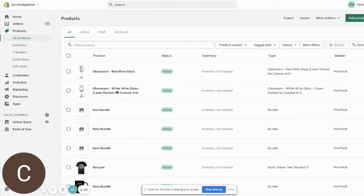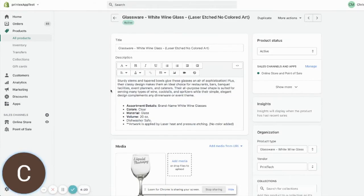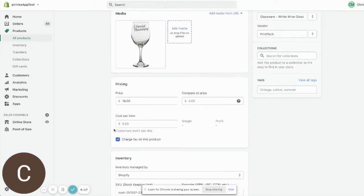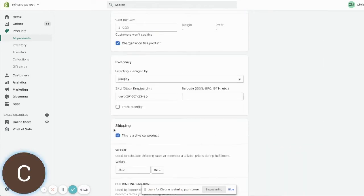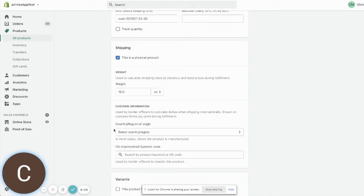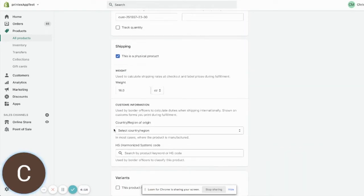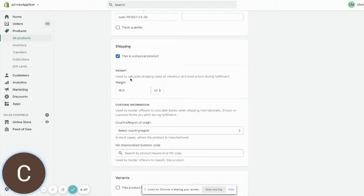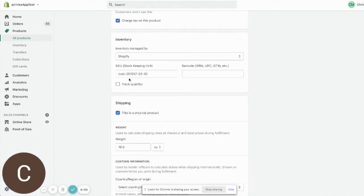The first thing that you'll notice when you come into any of your products—if it was recently pushed—you will notice that on all of the products there will be a weight that gets pushed over to Shopify with it as well. This is a single variant product, but the weights are pushed over for each variant option as well for all of the different sizes.